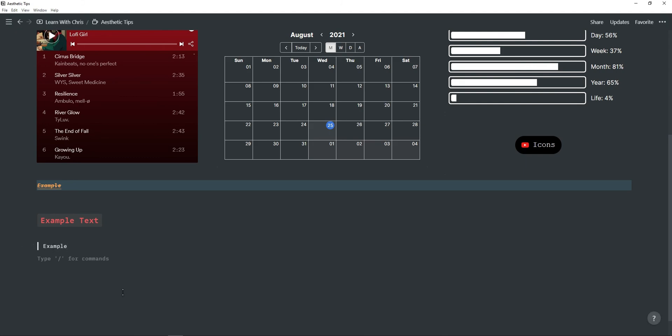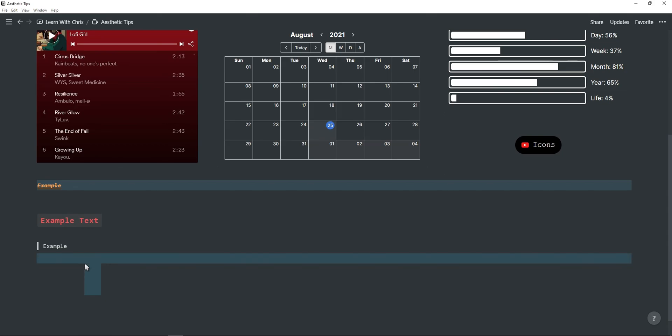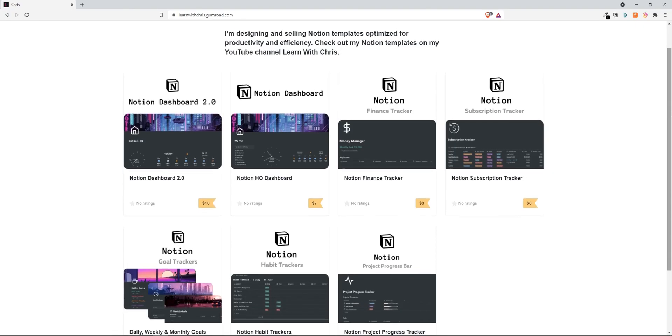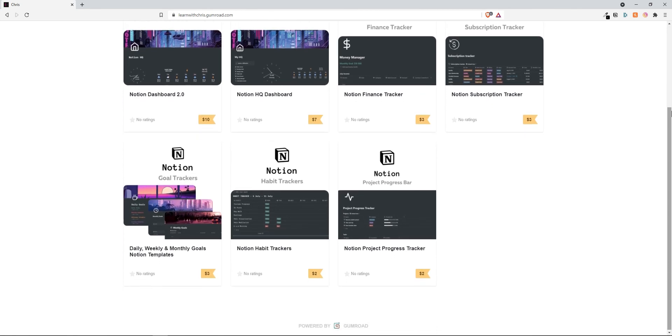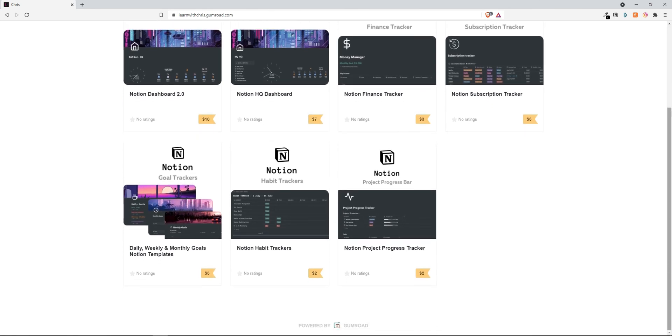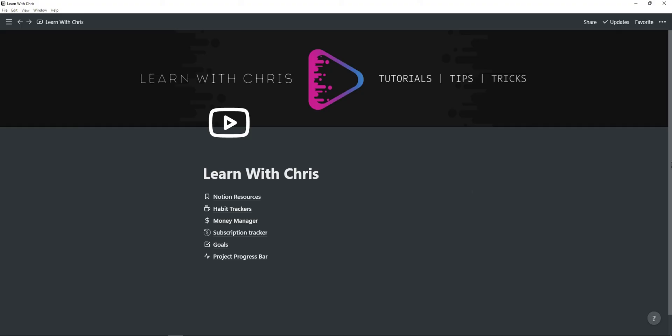In the description is a link to my Notion templates playlist as well as a link to my Gumroad website where I sell all my Notion templates as these templates do take a lot of time to create. If you have any questions or feedback be sure to leave a comment and if you found value in this video then be sure to give this video a like and consider subscribing for more. Thank you for watching and I'll see you in the next video.